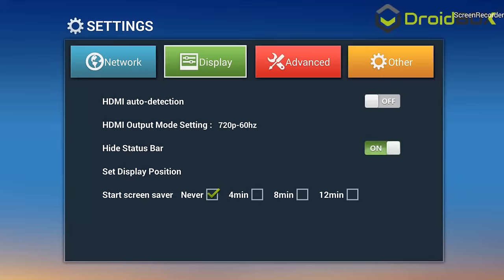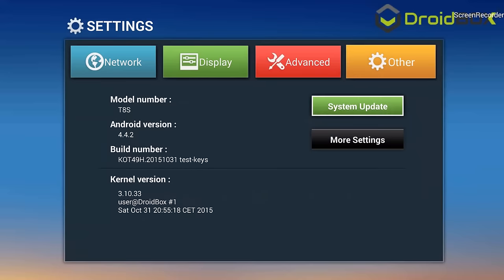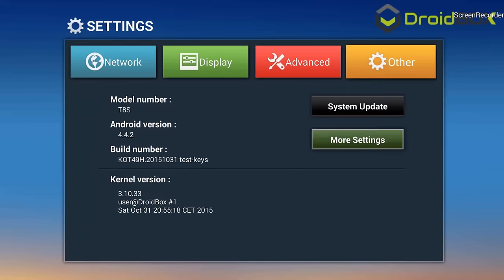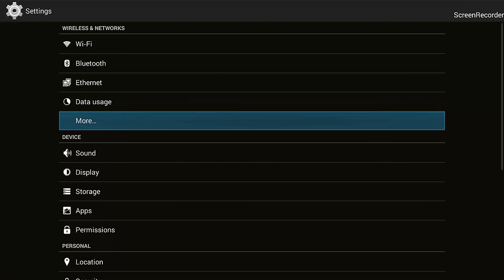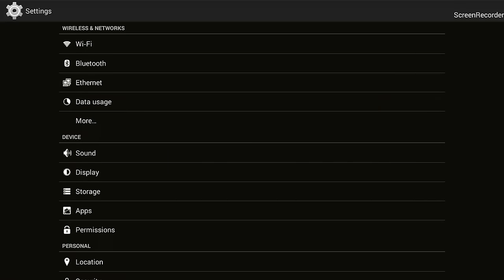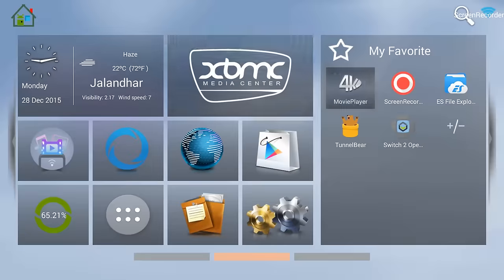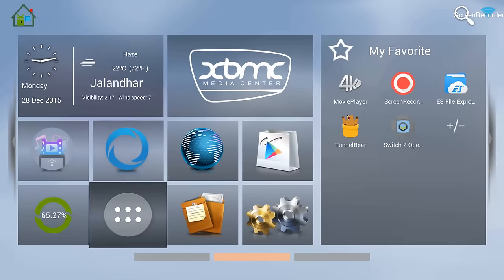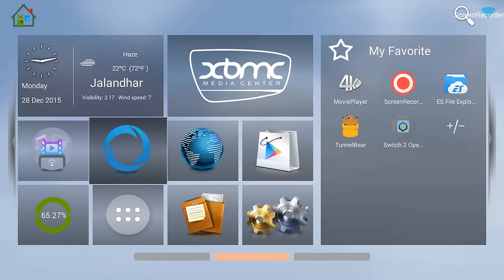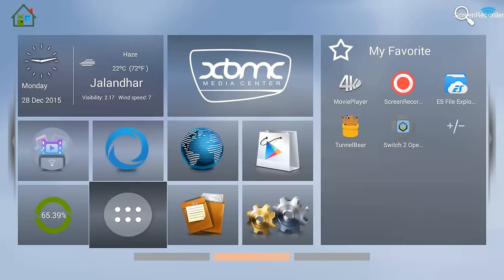Let me show you the set of steps. What you need to do is uninstall the current version of XBMC or Kodi that you have. If you have an older version and you want to update, this is how you can do it.